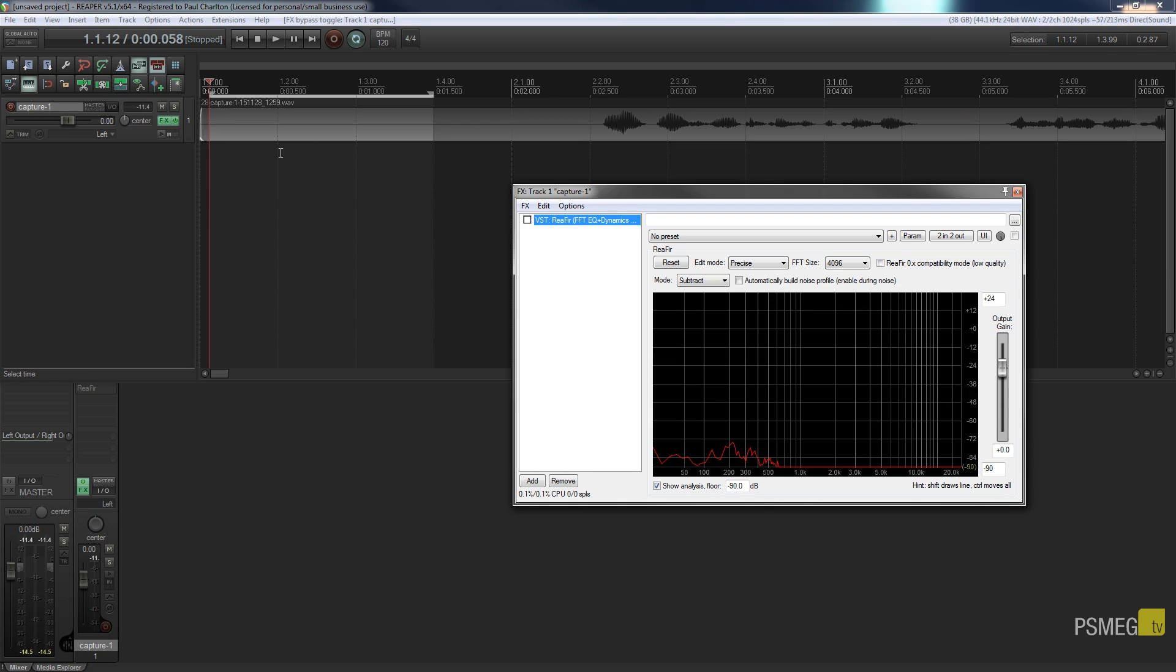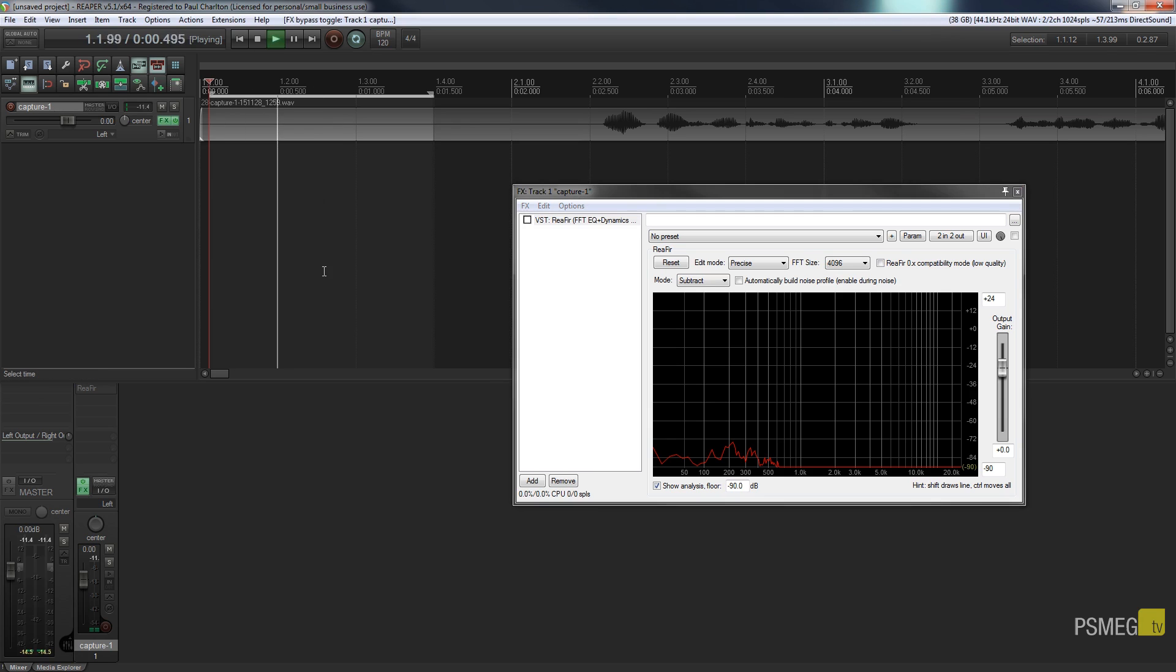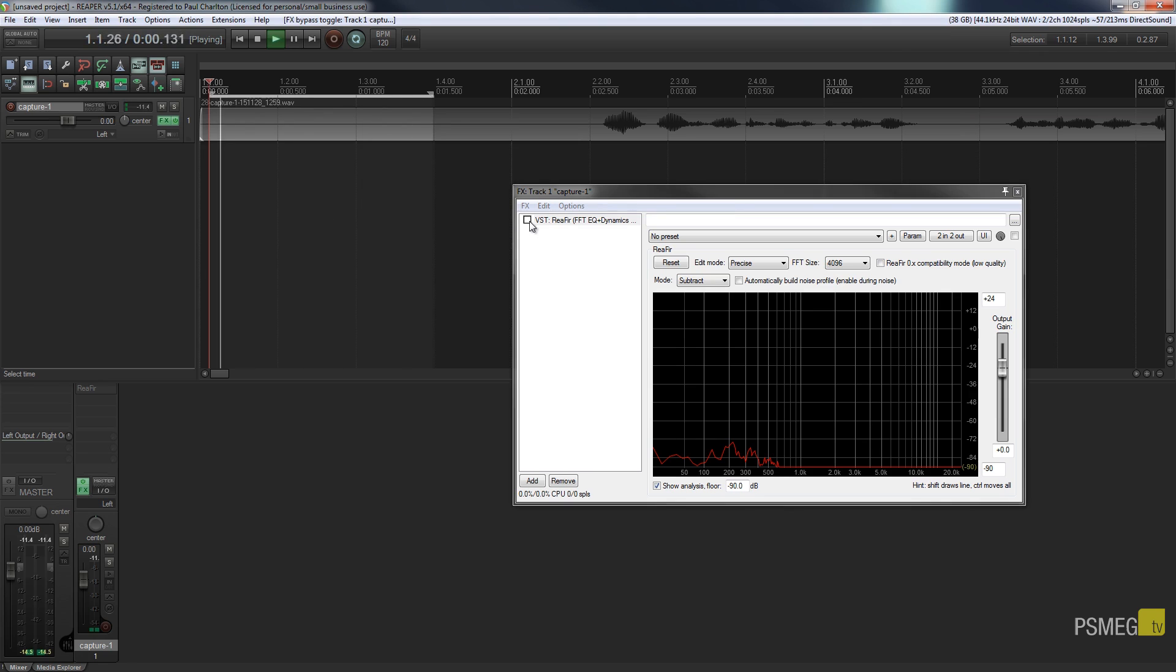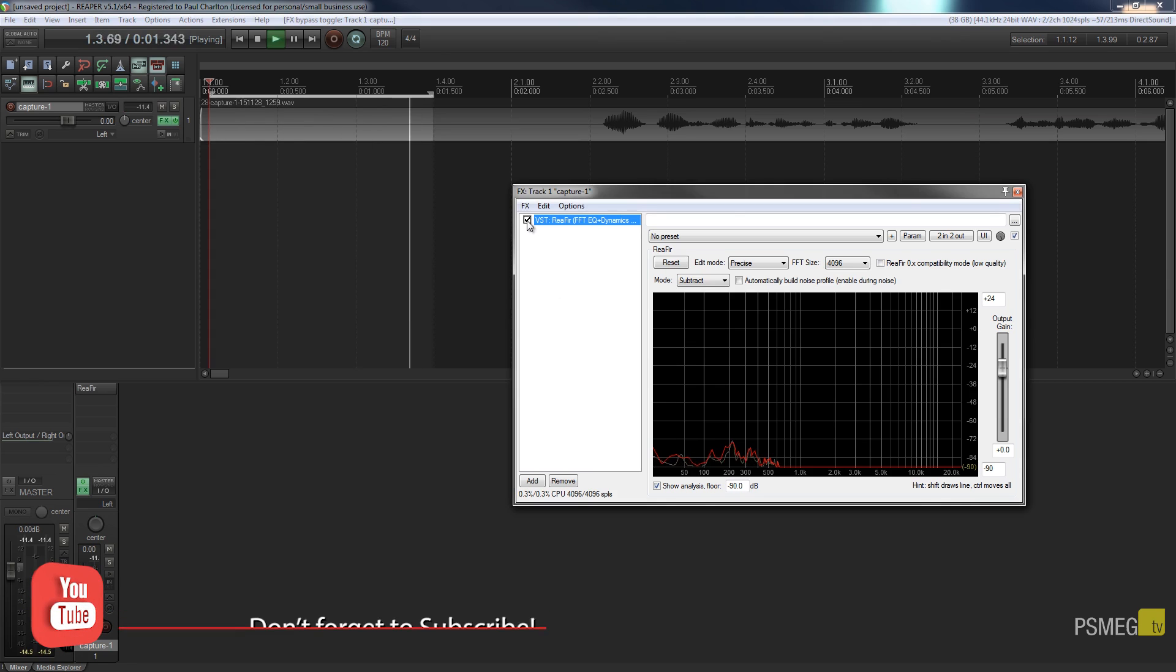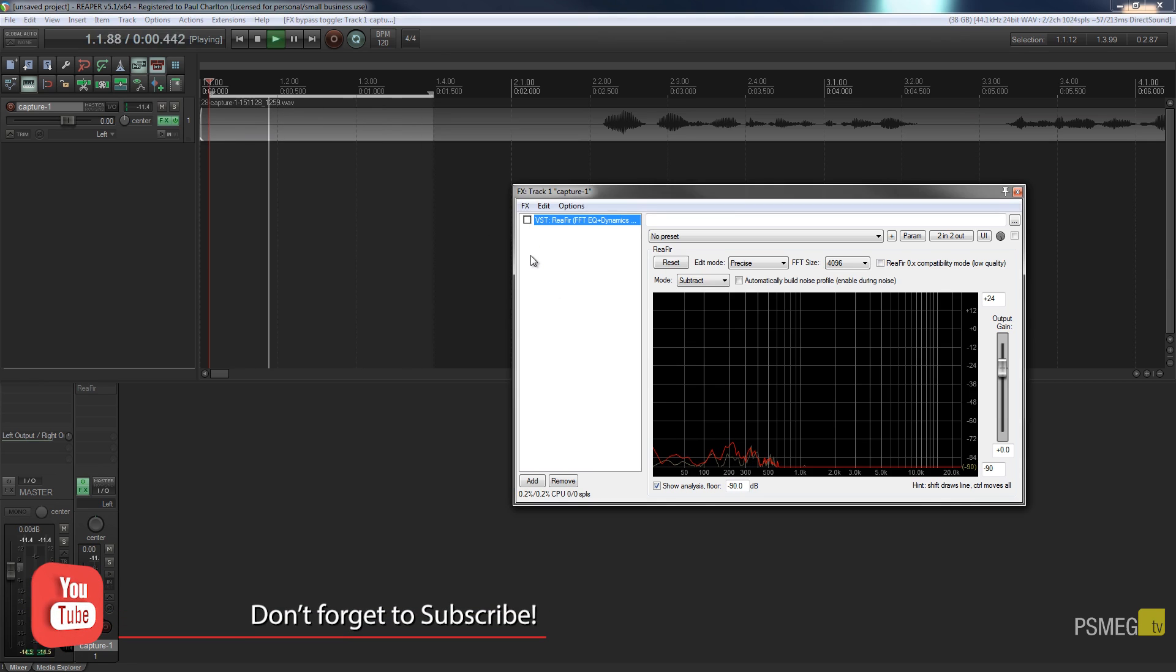So if you turn your speakers up you're going to find that when I play this you'll hear the background noise that's in there.